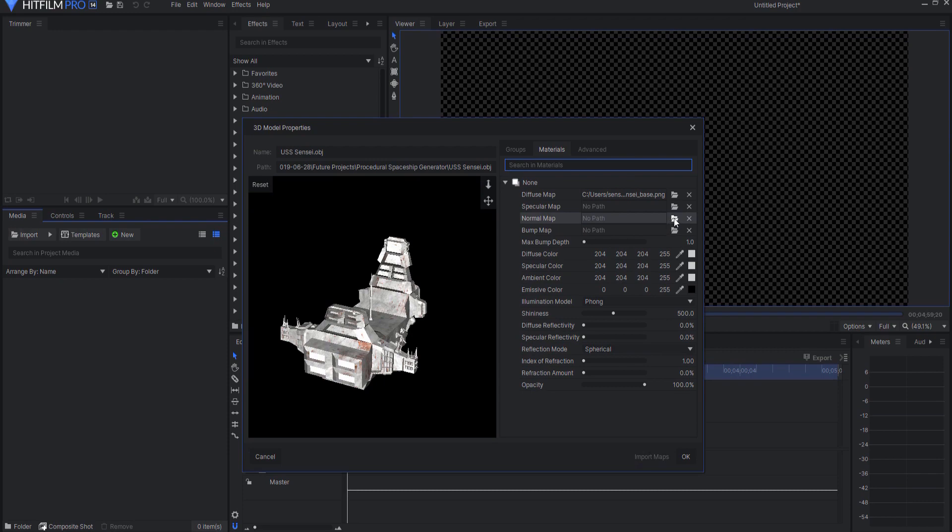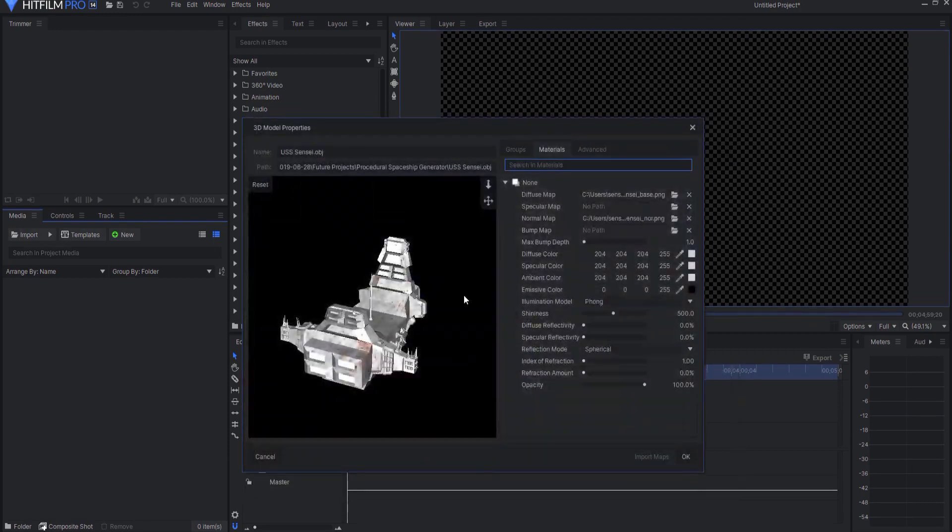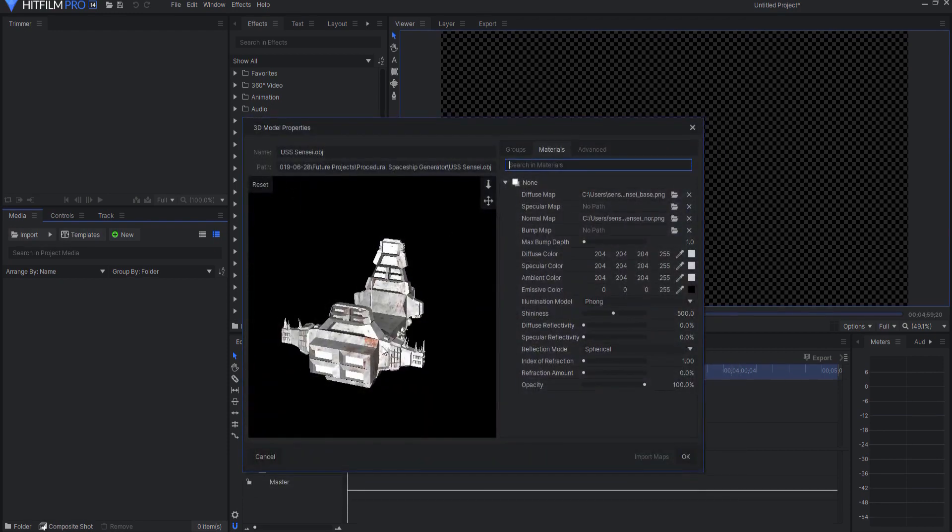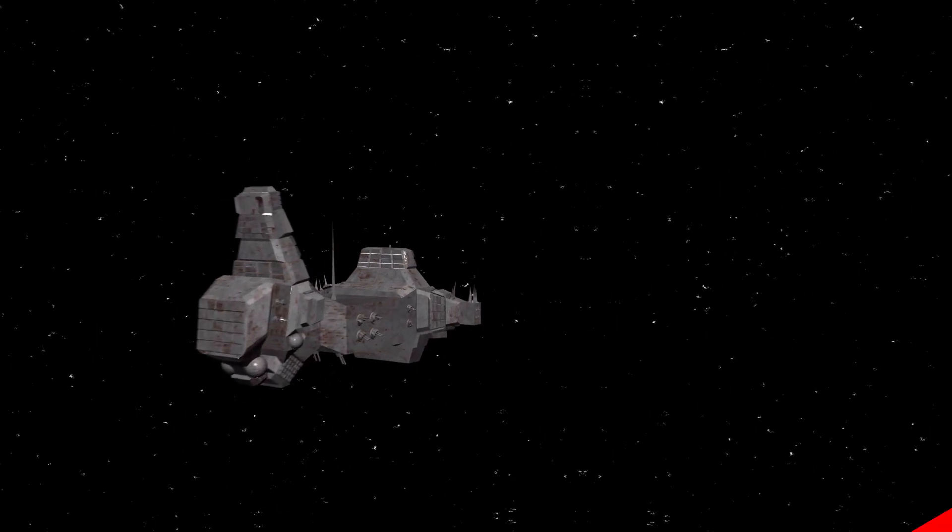I'm also going to add a normal map and then click OK. Now I have this object that I can bring into my scene and use.